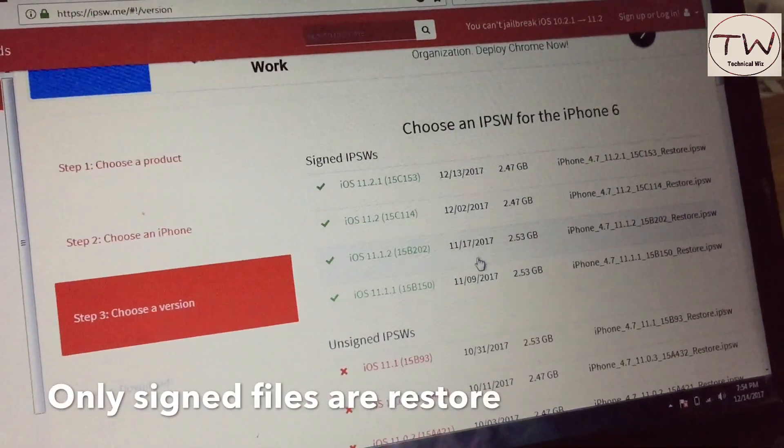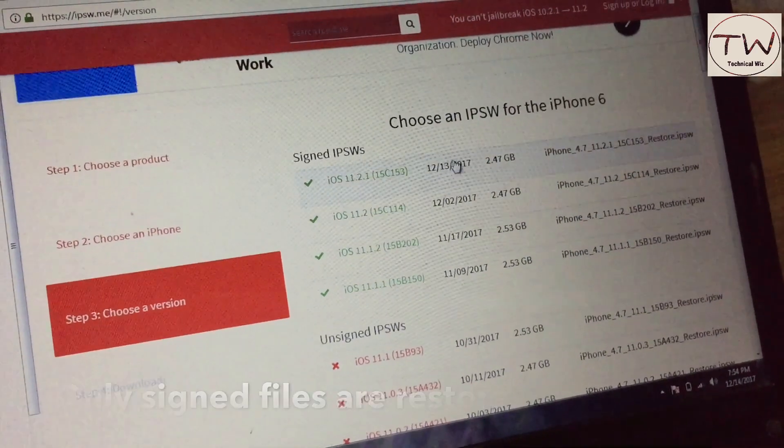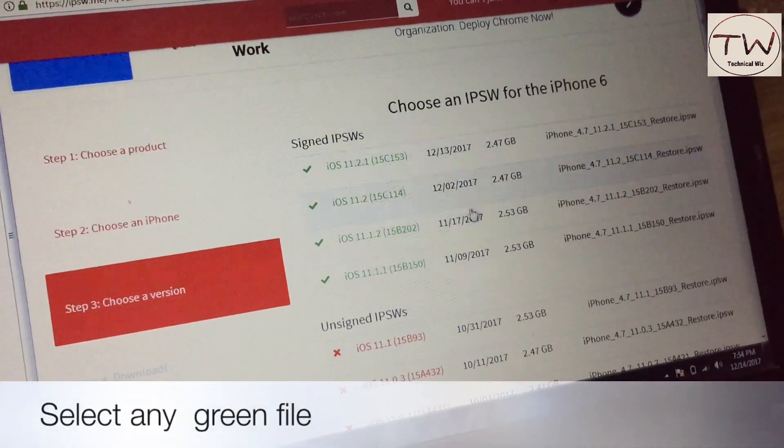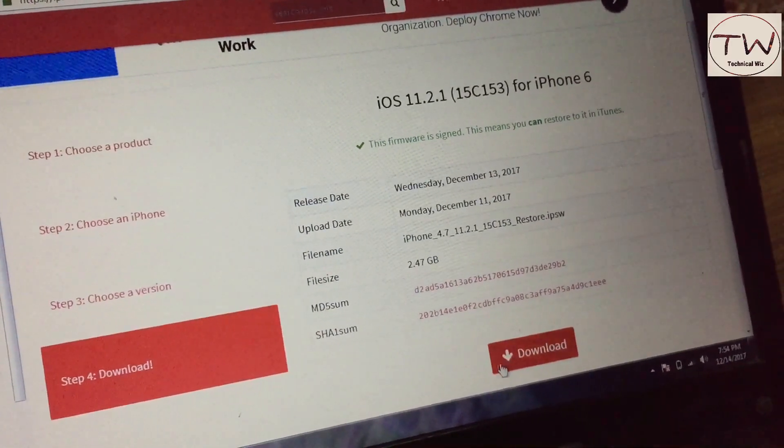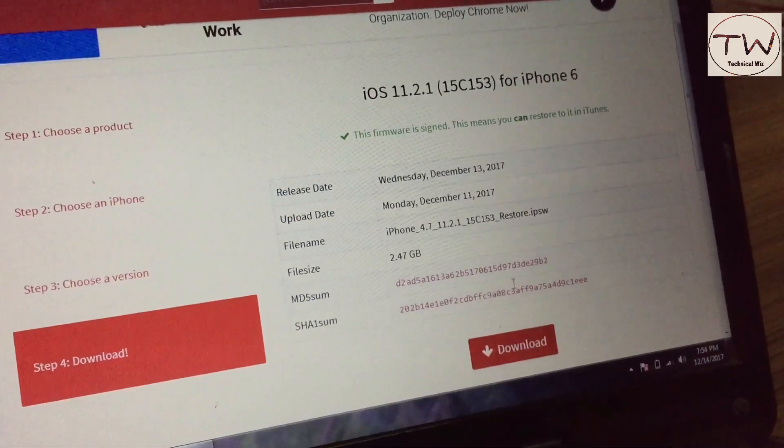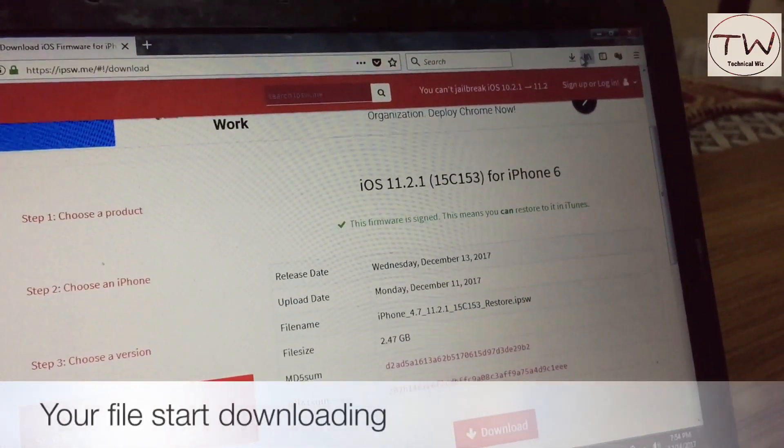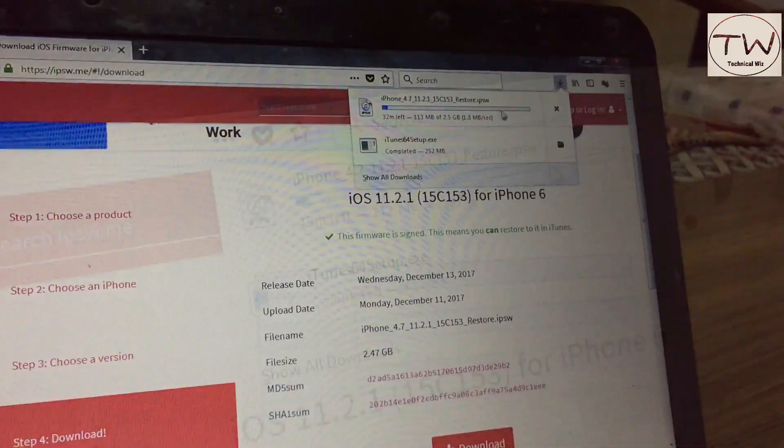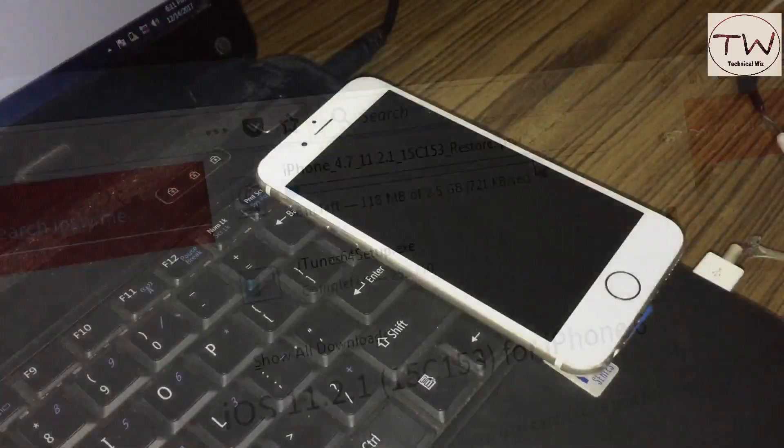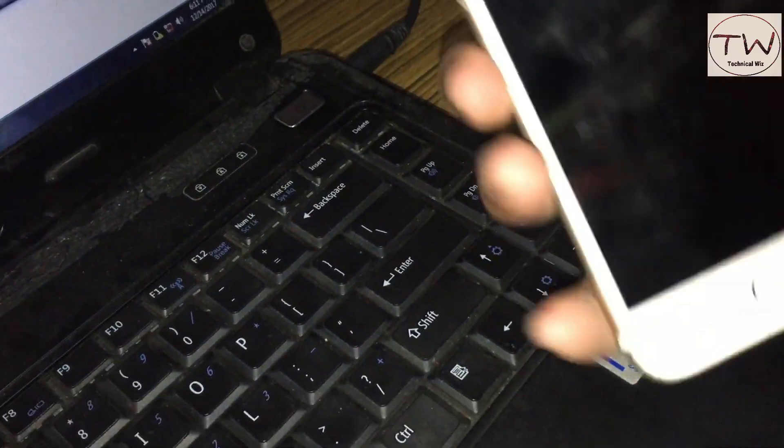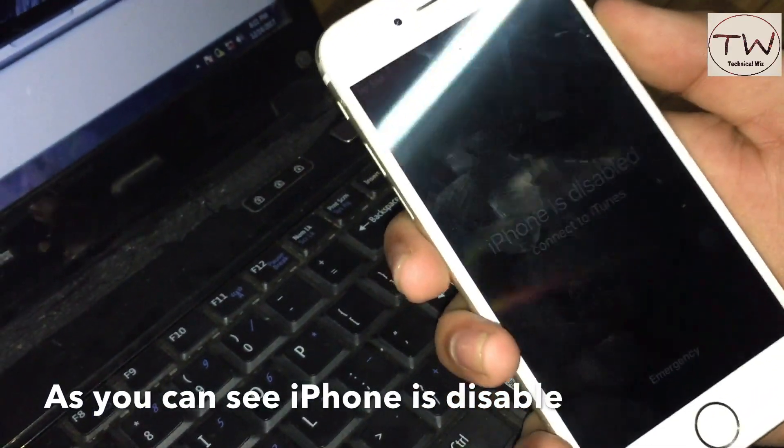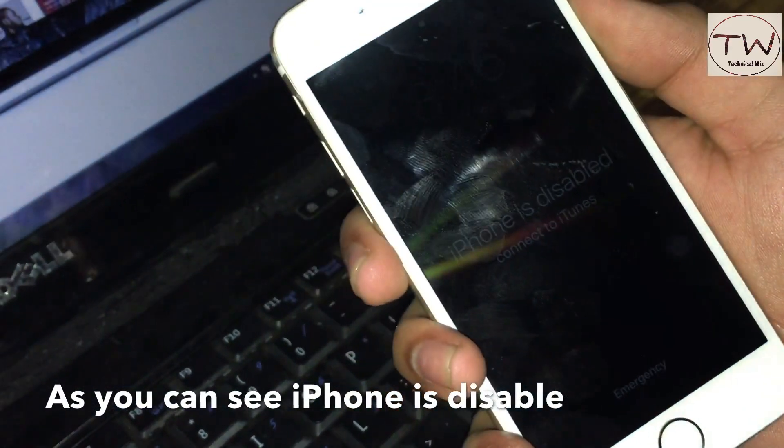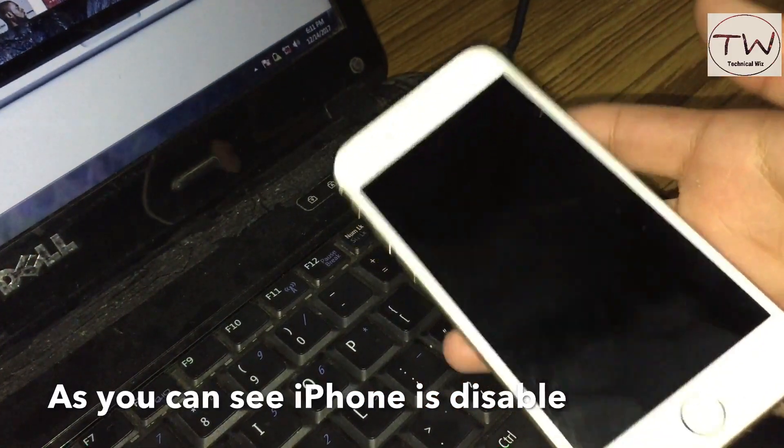You can see only the signed firmware in green color is able to restore. Select the iOS version you want to restore on your iPhone and click download. Your IPSW file will start downloading. Wait for some time as the file downloads. As you can see, the iPhone is disabled in my video.